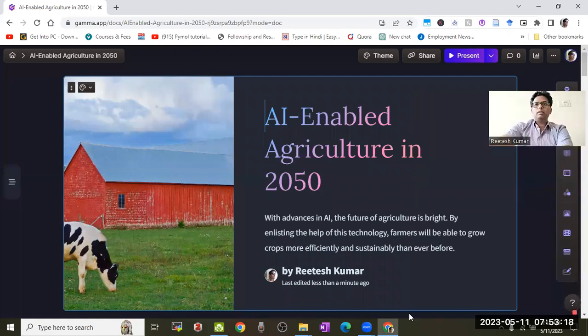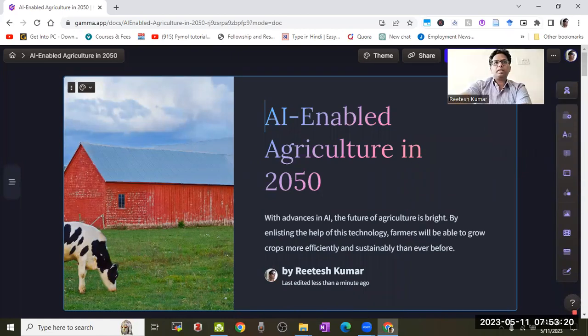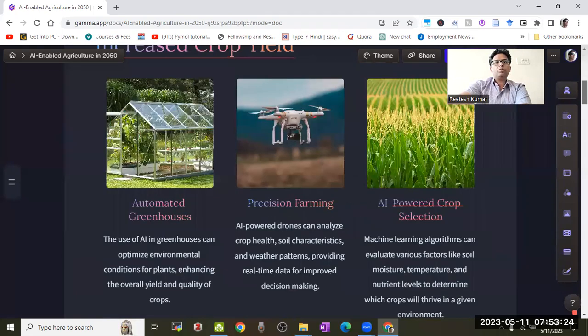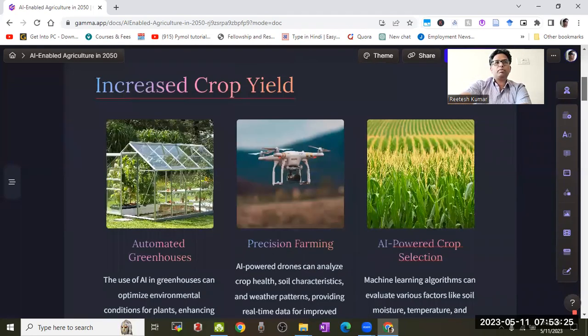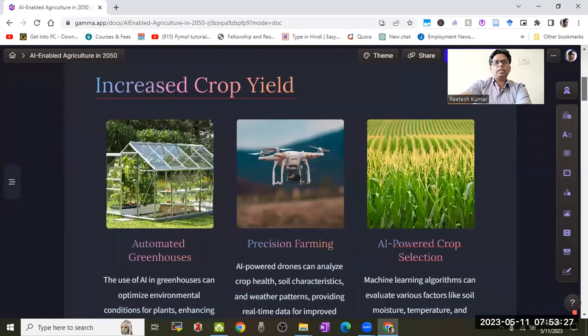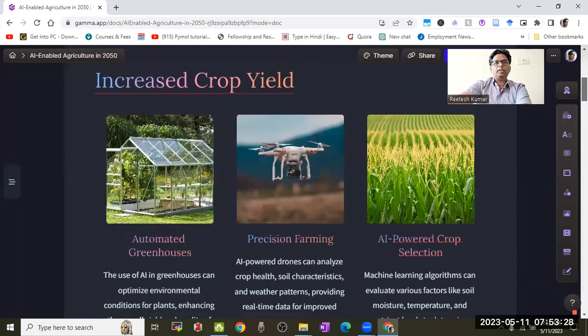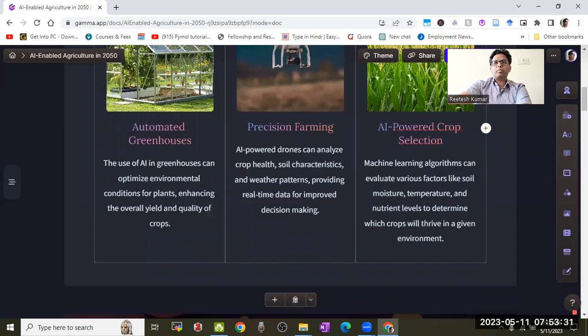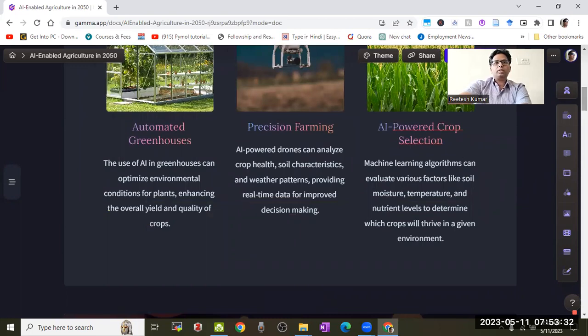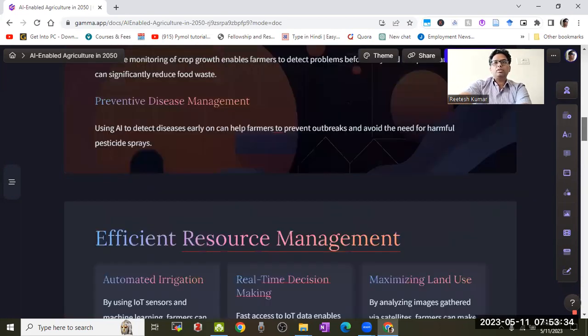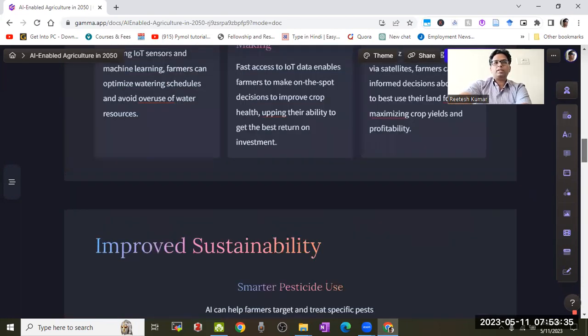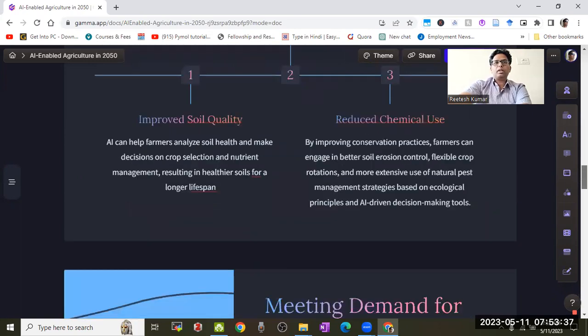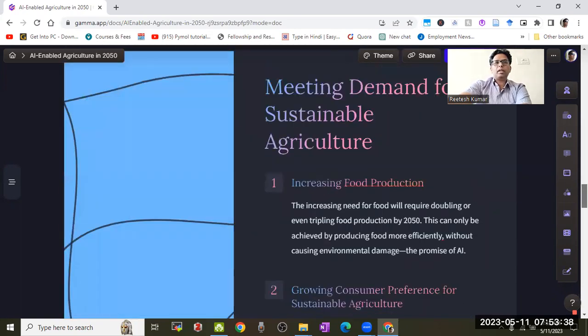This presentation was prepared by the Gamma app. It created good figures covering increased crop yield, precision farming, AI crop protection, and waste reduction. It created all the flowcharts and diagrams.